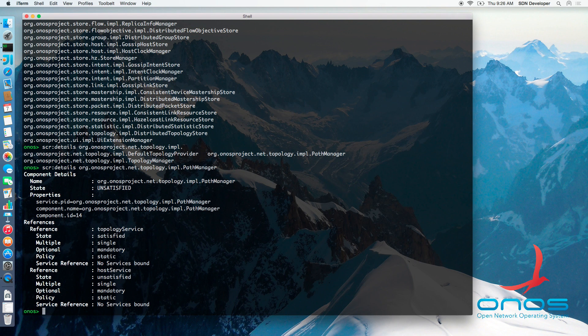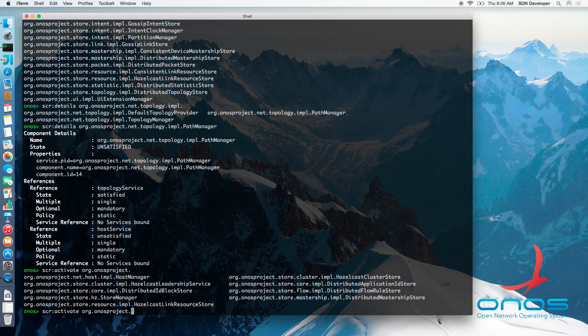Activating the HostManager component back will now result in all components returning back to active state, including the PathManager.